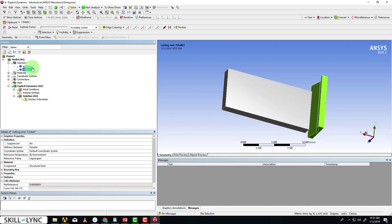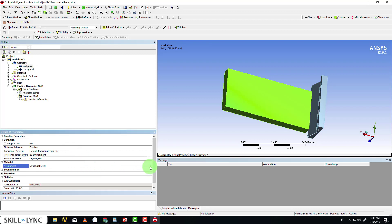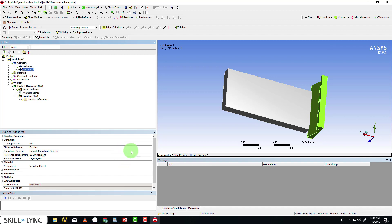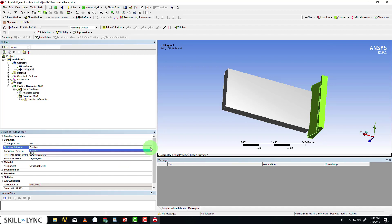I want to assign the material that we selected earlier to the workpiece, and that is Steel 1006. For the cutting tool, since we really don't want to analyze the cutting tool, I'm going to set the stiffness behavior as rigid.